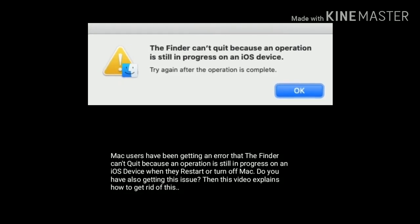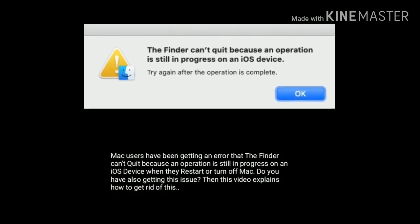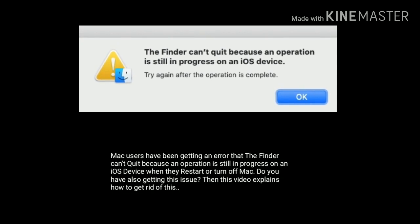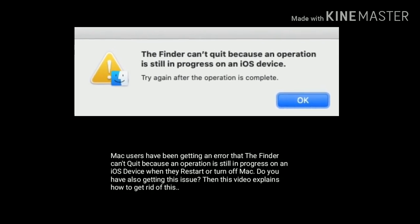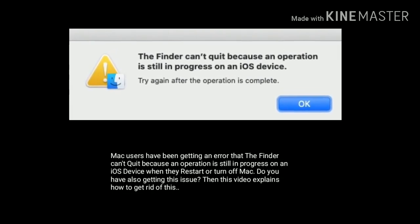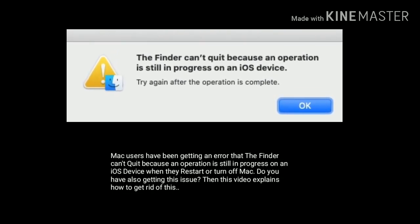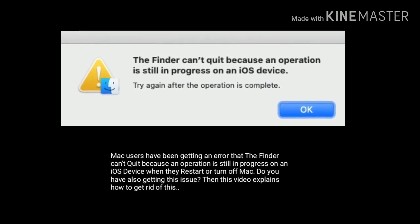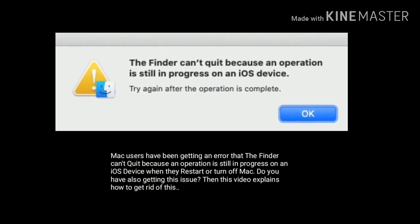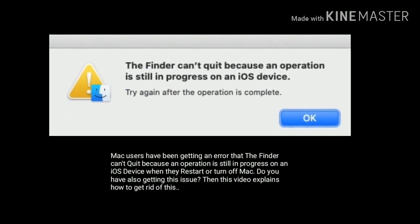Hi everyone, welcome to Apple Tech Page. Many Mac users have been getting an error that the Finder can't quit because an operation is still in progress on iOS device when they restart or turn off Mac. Do you also have this issue? Then this video explains how to get rid of this issue.